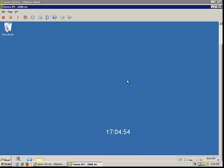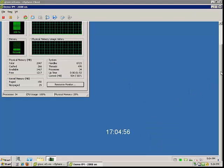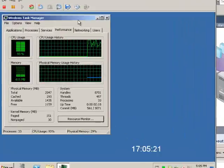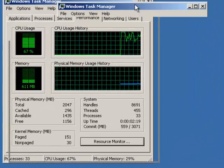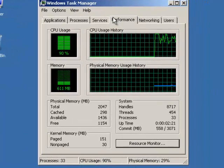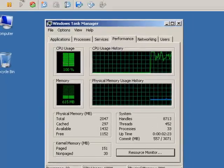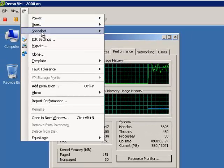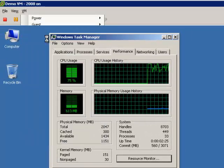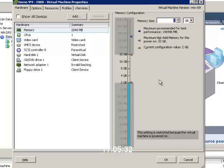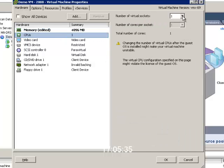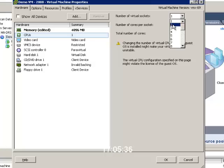All right, so first thing we're going to do is open up task manager on this particular VM. You'll see this currently has two gigs of memory and one virtual CPU. We'll go to VM and click on edit settings, and we can bump the memory to, let's say, four gigs of RAM and the CPU to two CPUs.